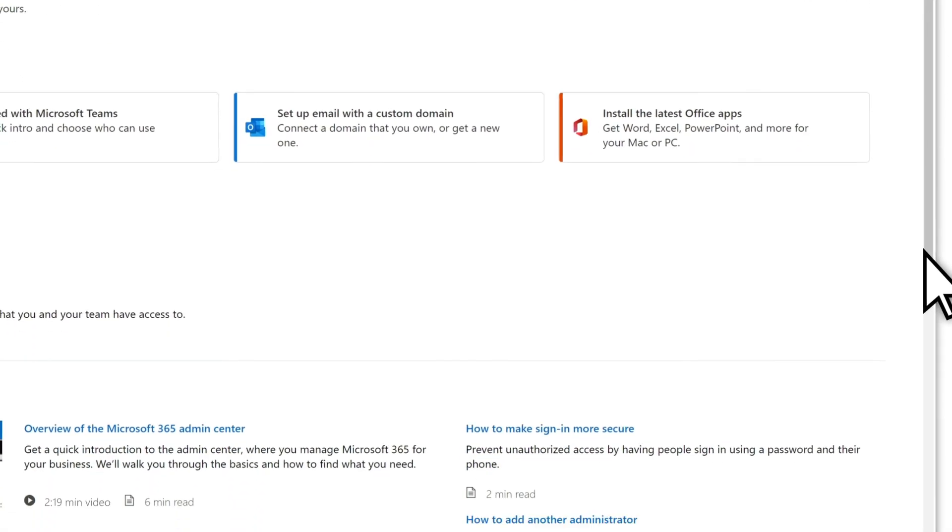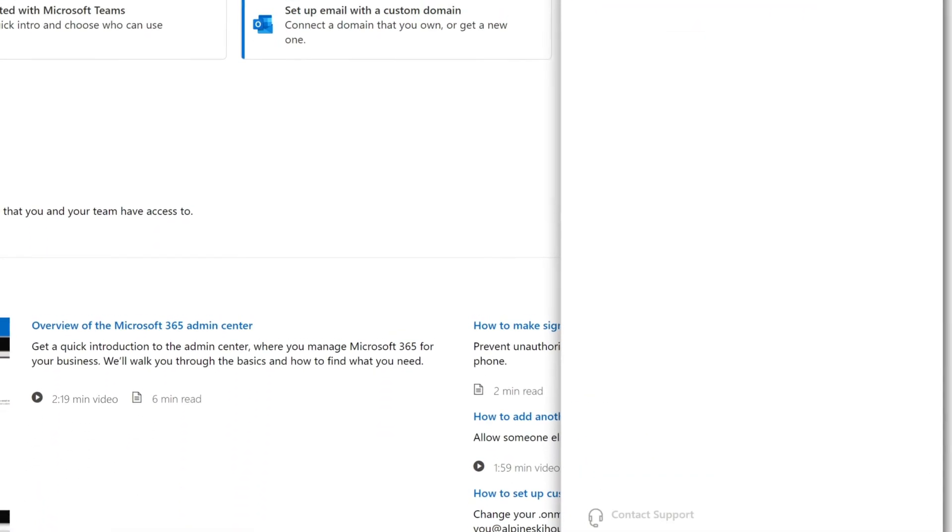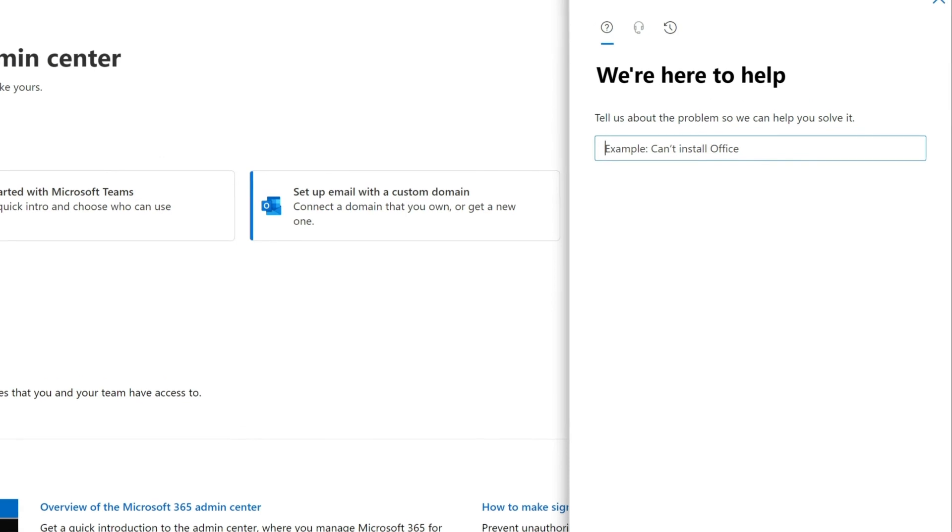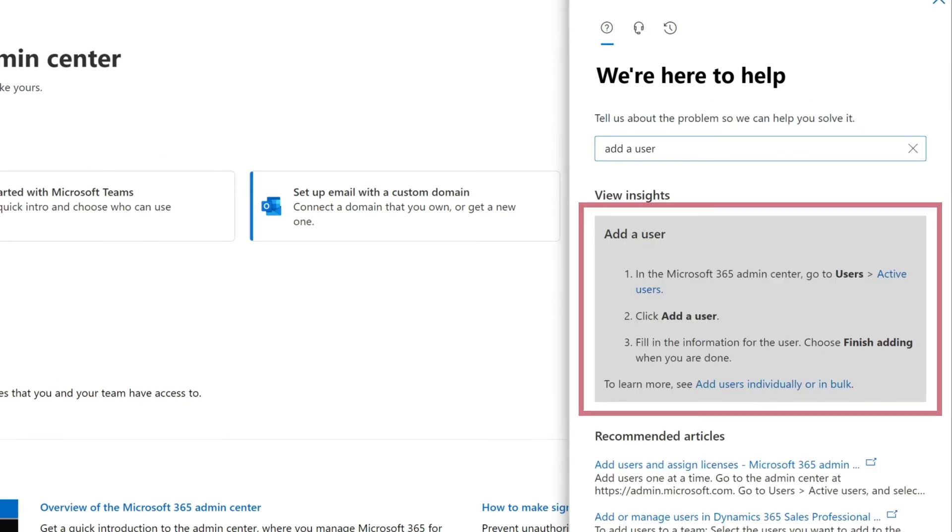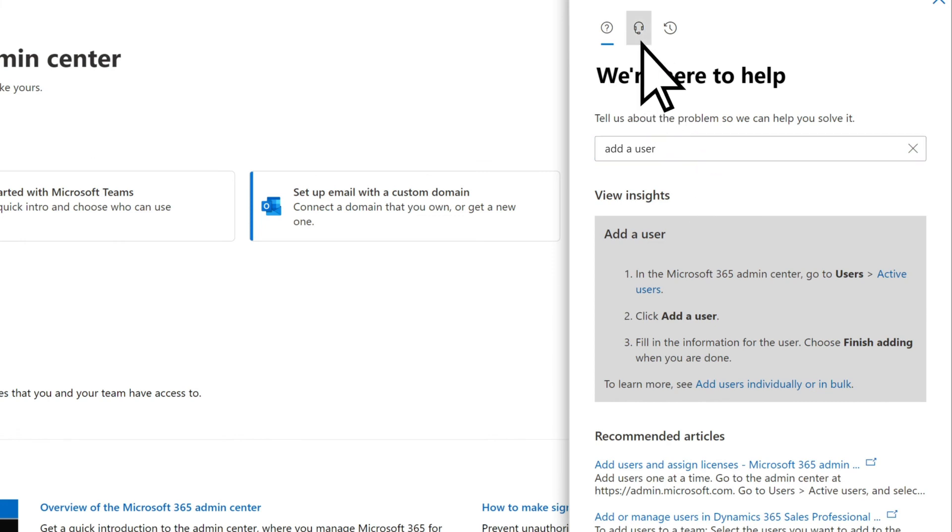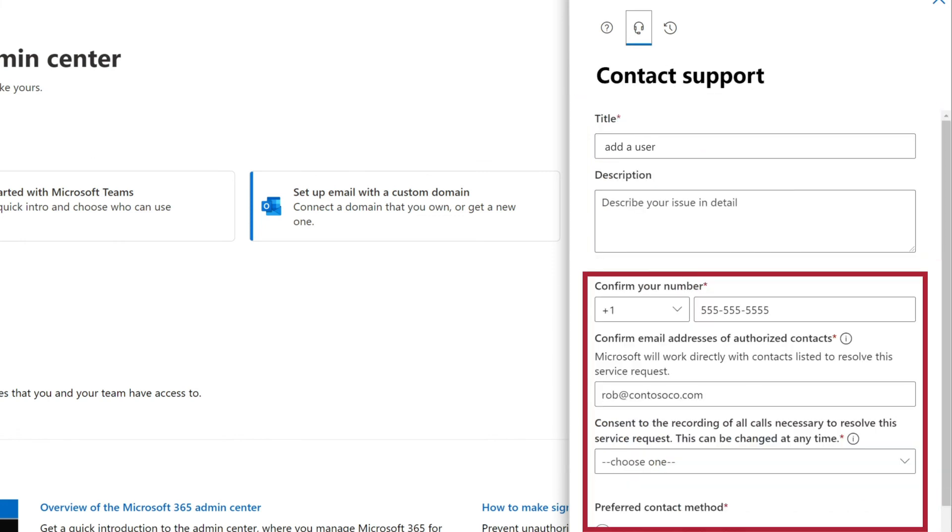If you need assistance, select Help and Support. Search for the topic you want help with and view the recommended solution. Or select the headset to contact support, then enter your question and contact information.